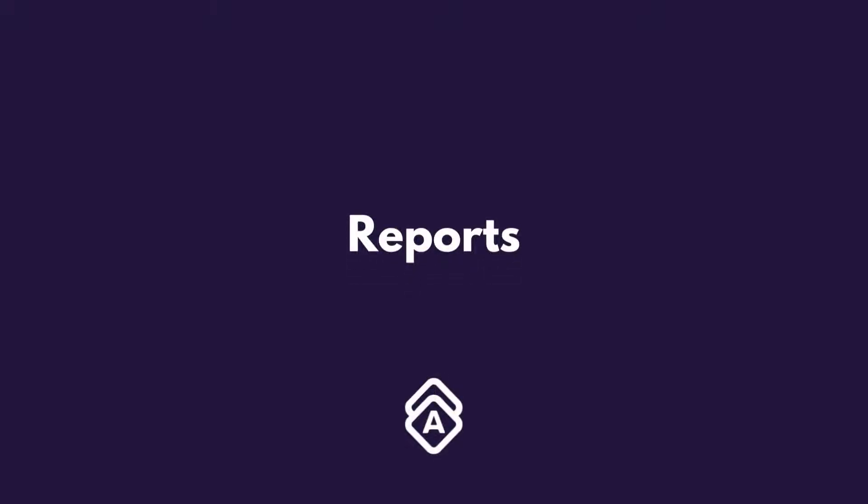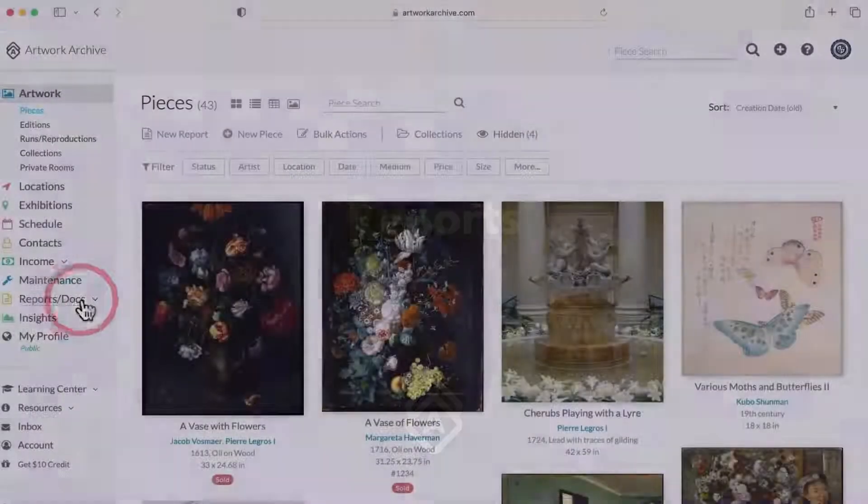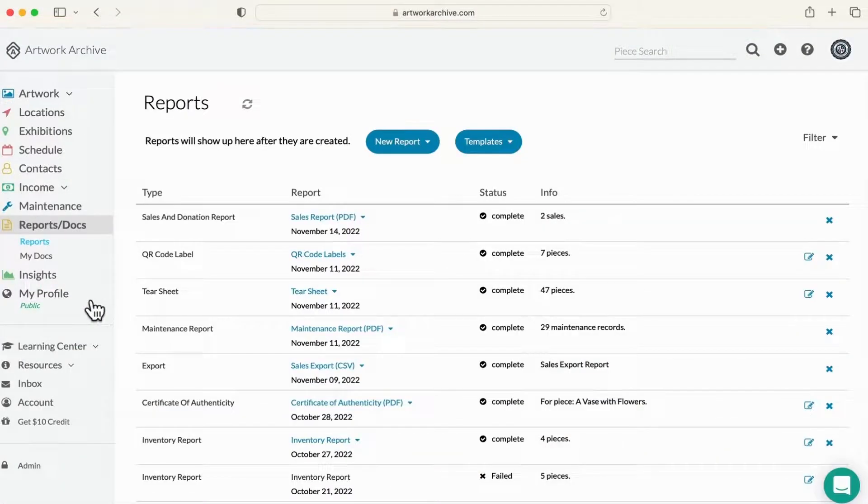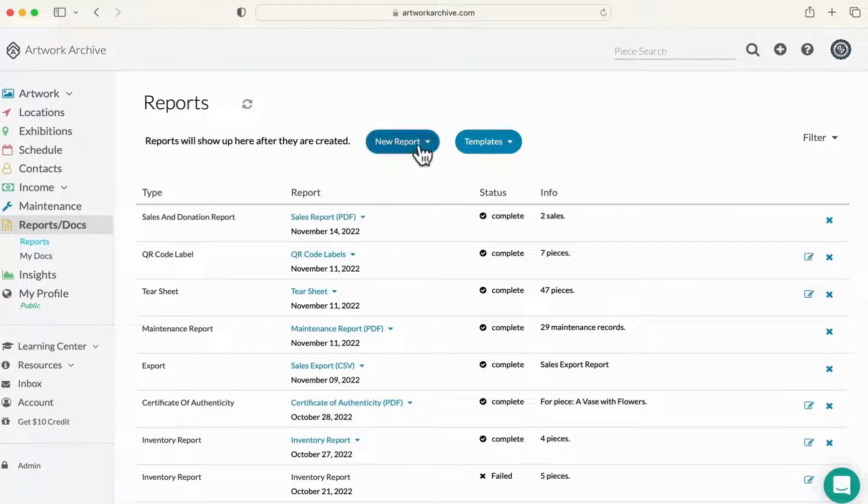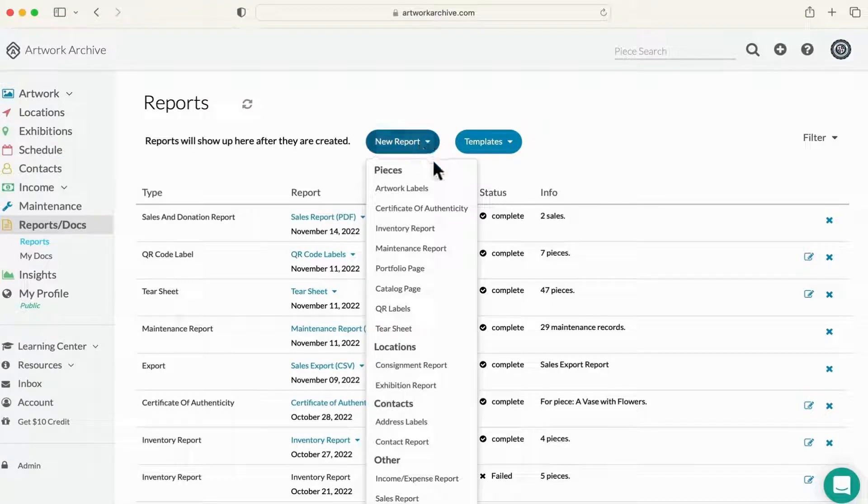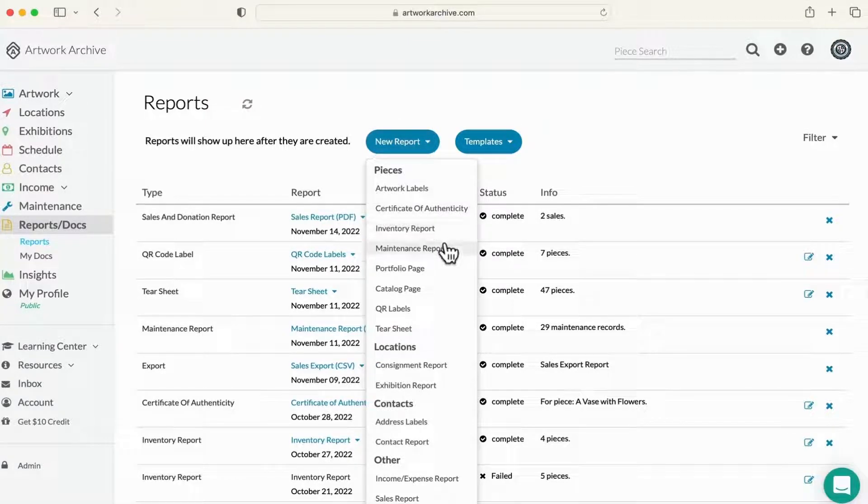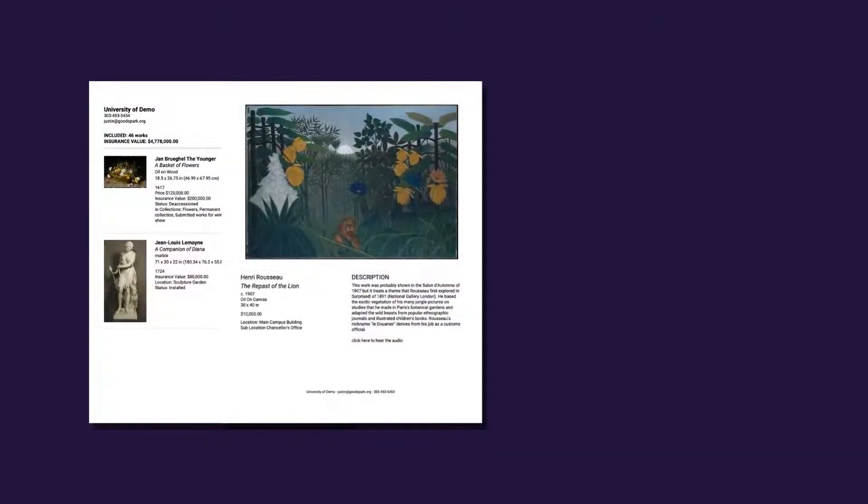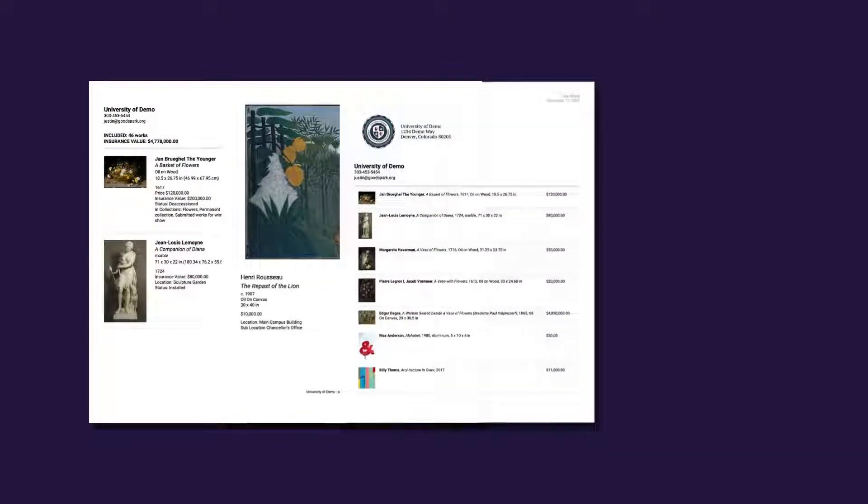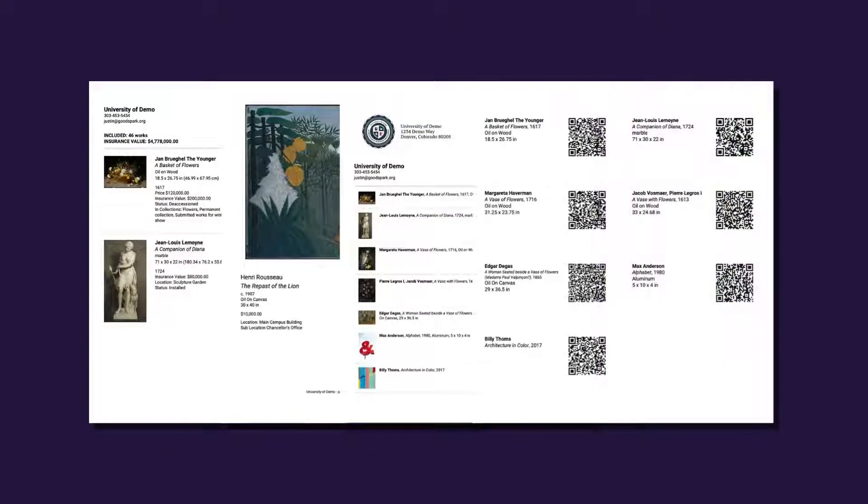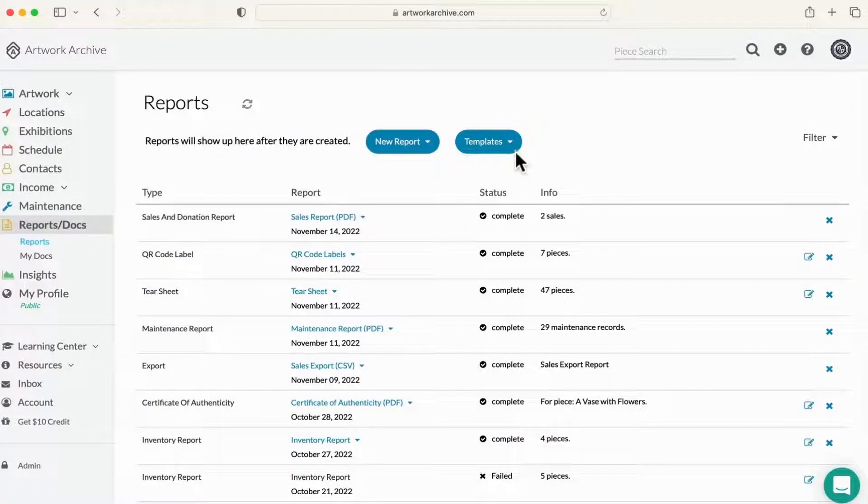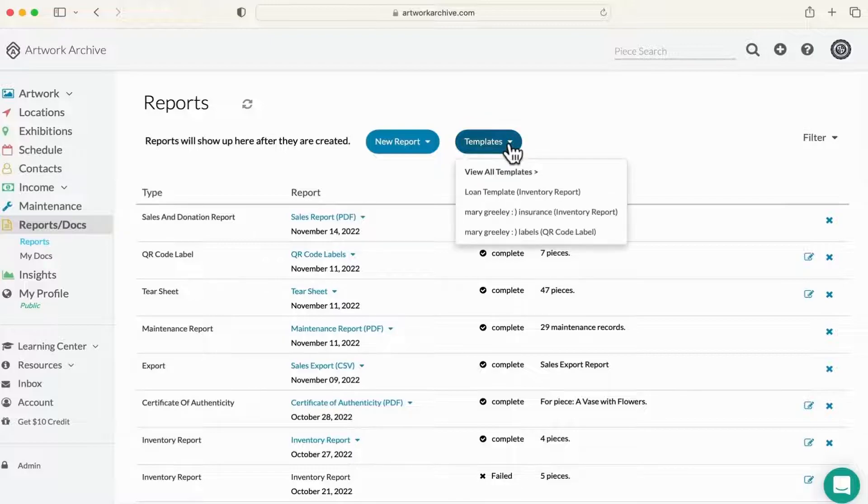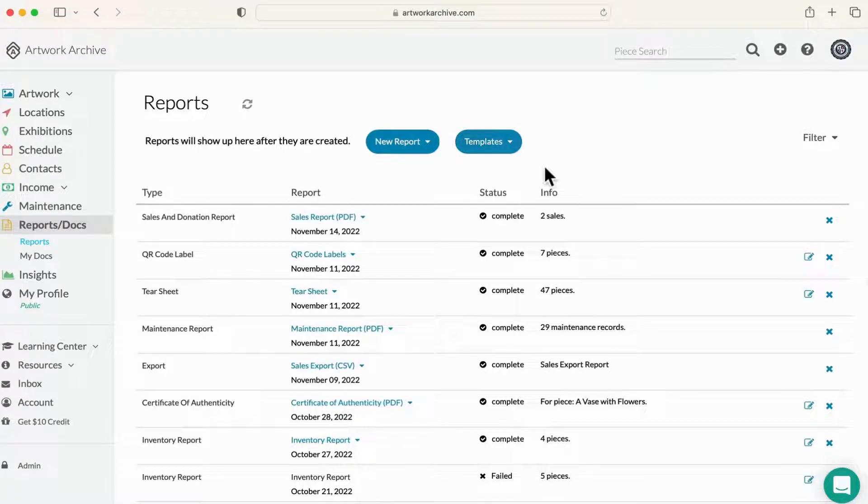Let's quickly jump into reports. This is where you'll create professional reports of your collection in a variety of formats, such as inventory lists, portfolio pages, tear sheets, and QR labels. You can create templates for your most used reports, so you can generate them in seconds.